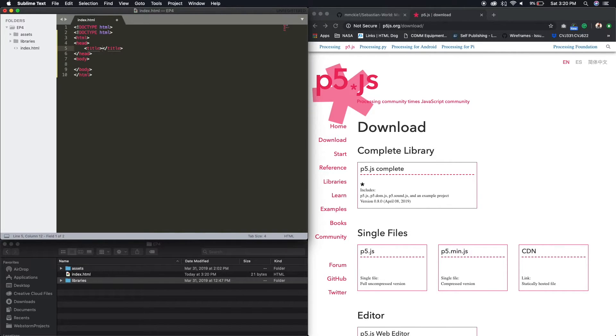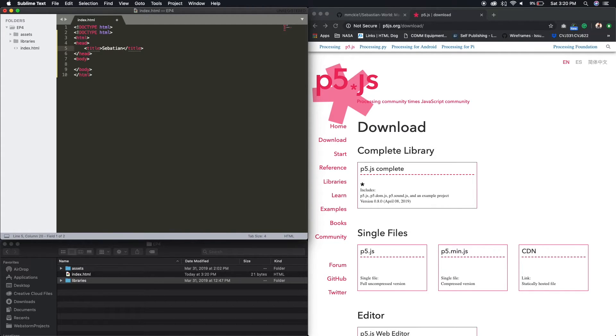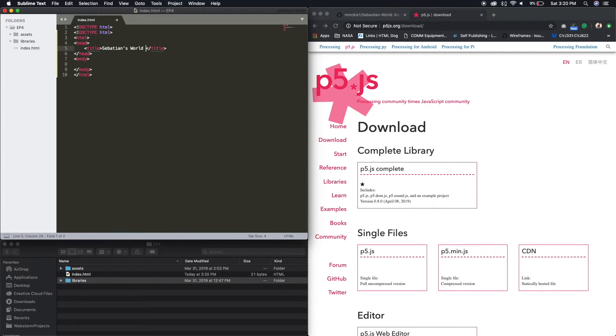HTML. So I get all of that so I don't have to write it out. Let's call this Sebastian's World. Since we're not gonna be using Mario, we're gonna be using Sebastian. Alright. So that's our title.